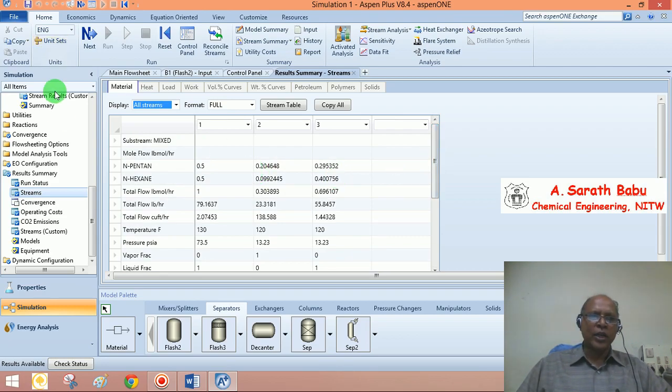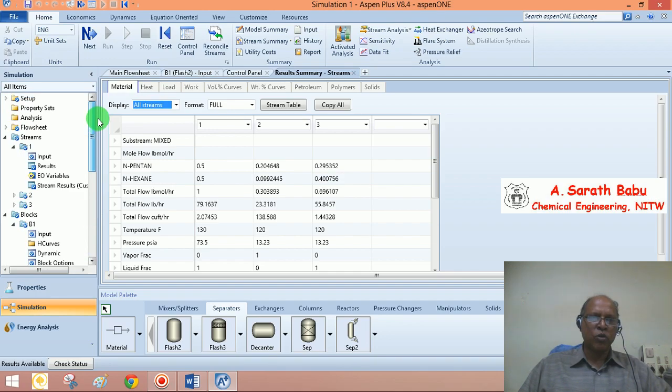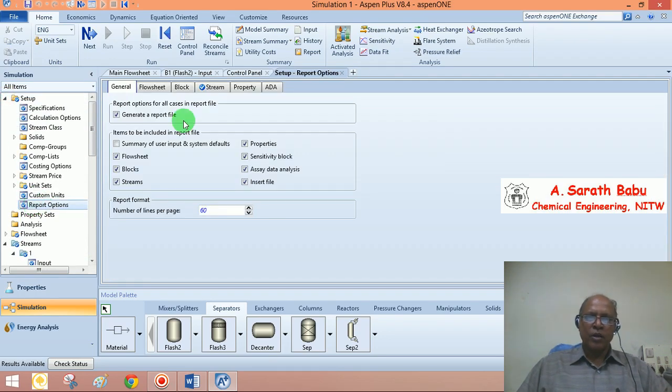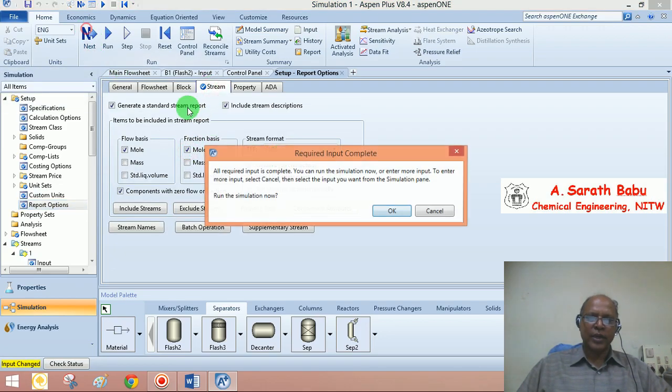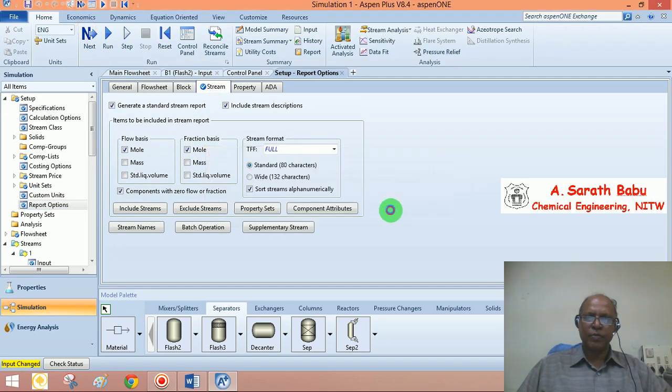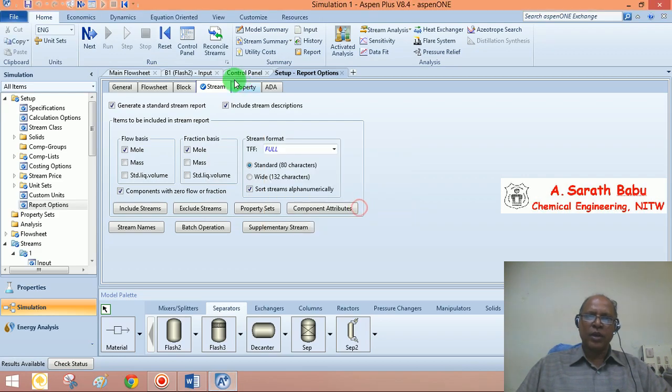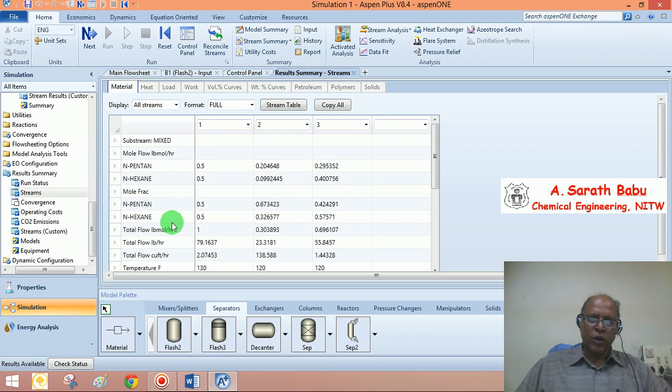If you are interested in looking at the composition of these streams, you may have to include the mole fractions or mass fractions in your report. Stream. Mole fraction. Say next. You will be able to see the stream summary once again.